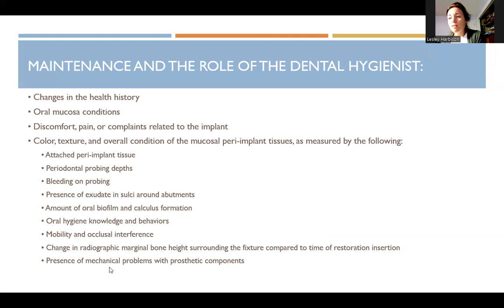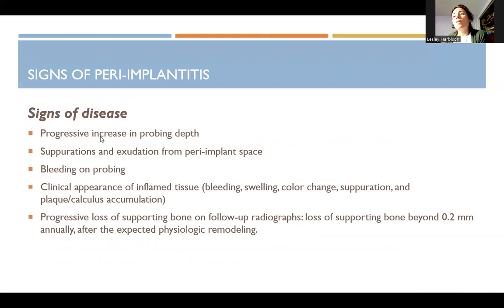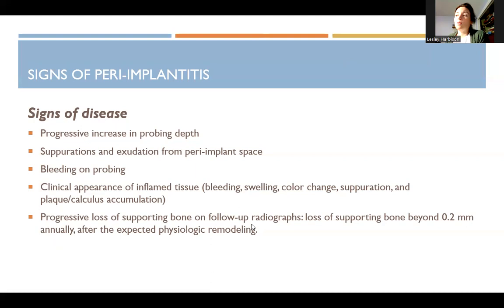Note the presence of mechanical problems with the prosthetic component. Signs of disease include progressive increase in probing depth, suppuration and exudate from the peri-implant space, bleeding, clinical appearance of inflamed tissue — bleeding, swelling, color change — suppuration, and flat calculus. Also watch for progressive loss of supporting bone on follow-up radiographs.